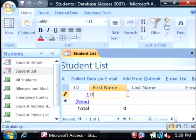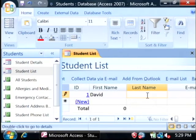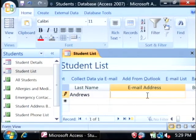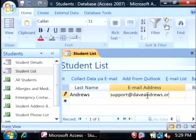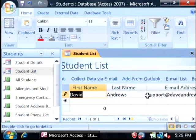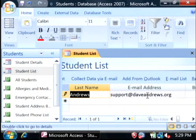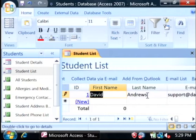You can just type in information here directly into this. It has a very Excel-like interface and you can just give some information here about your student, as well as email address, company, title and whatnot. I think this one is more geared towards students at a university who would be working somewhere while they're going to school.